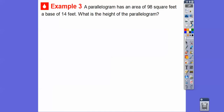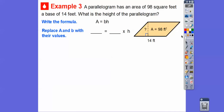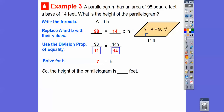A parallelogram has an area of 98 square feet and a base of 14 feet — what is the height? Write the formula: area equals base times height. Substitute: 98 equals 14 times H. To solve for H, use the division property of equality and divide both sides by 14. We get H equals 7. The height of that parallelogram is 7 feet.